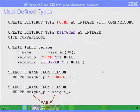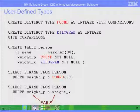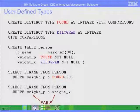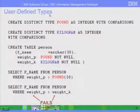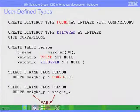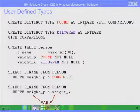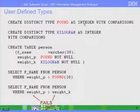Besides built-in data types like integer, character, BLOB, CLOB, or XML, we also allow you to define your own data types. These are called user-defined data types, or user-defined types. The syntax uses CREATE DISTINCT TYPE, the name of the type, AS integer — so it is built based on an existing built-in data type.